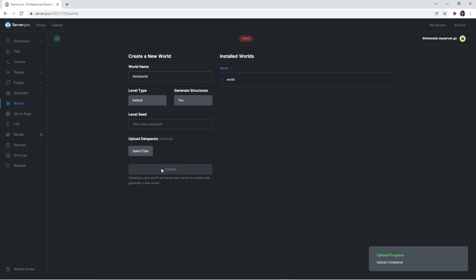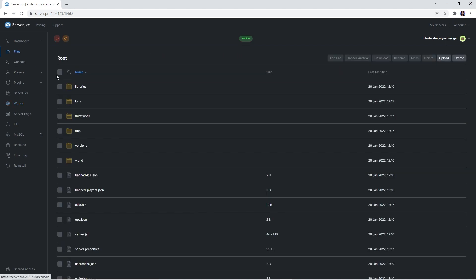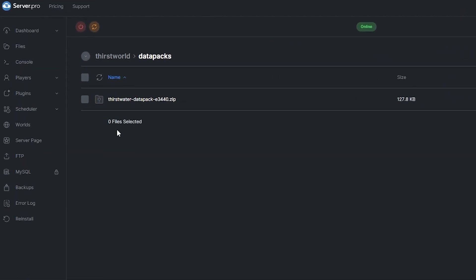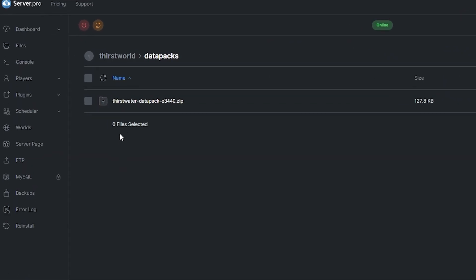It'll take a couple seconds for the files to upload, but when that's done, you should go into the files tab. Double click on your world folder and then go into the data packs folder. If you see the thirst water data pack zip inside, it means you have followed these steps correctly.